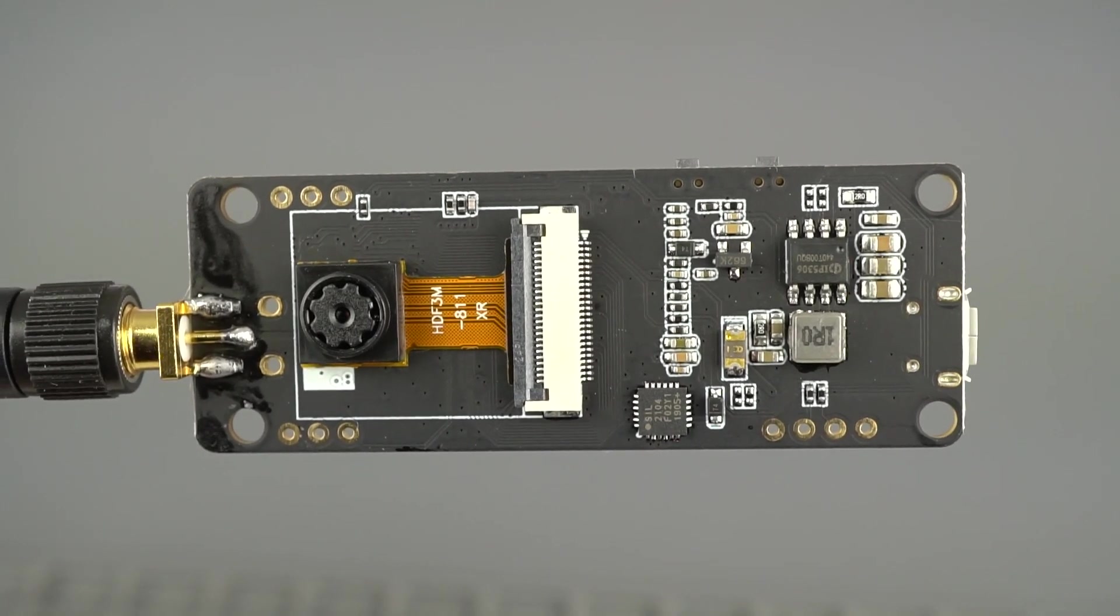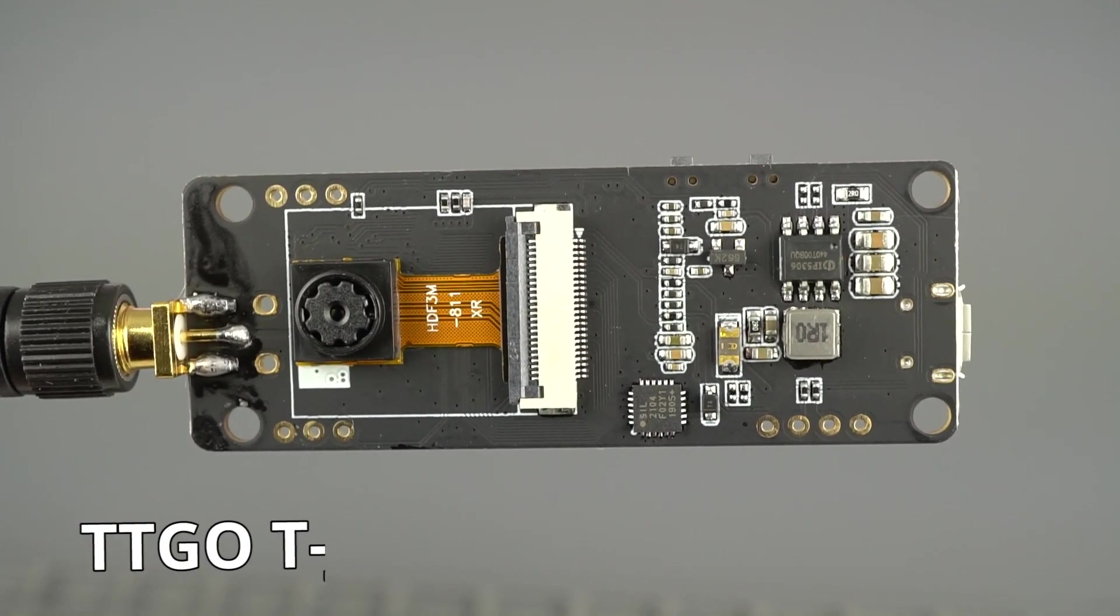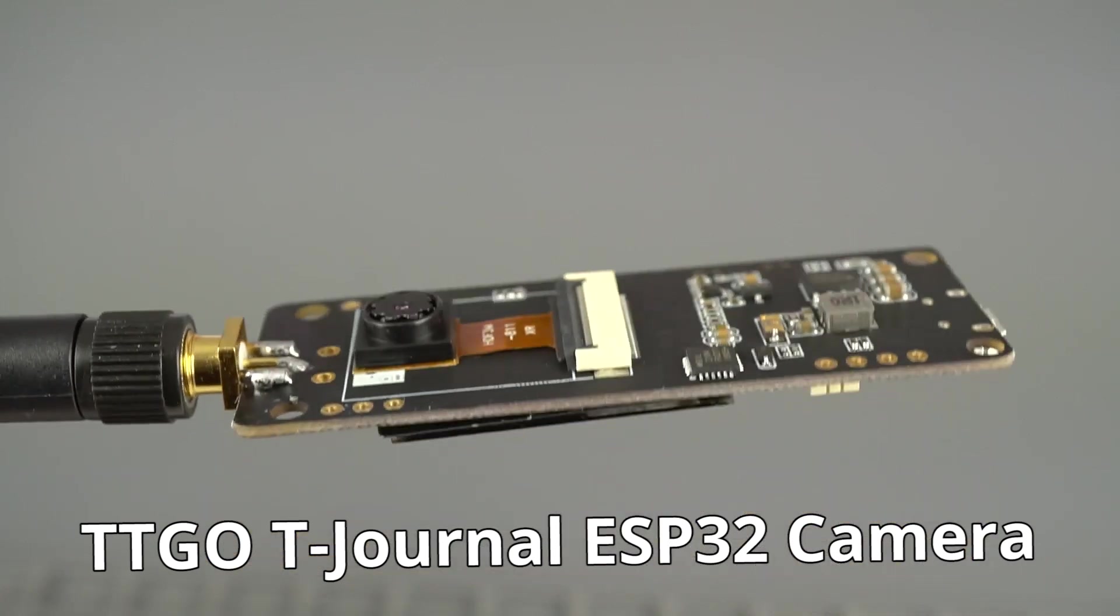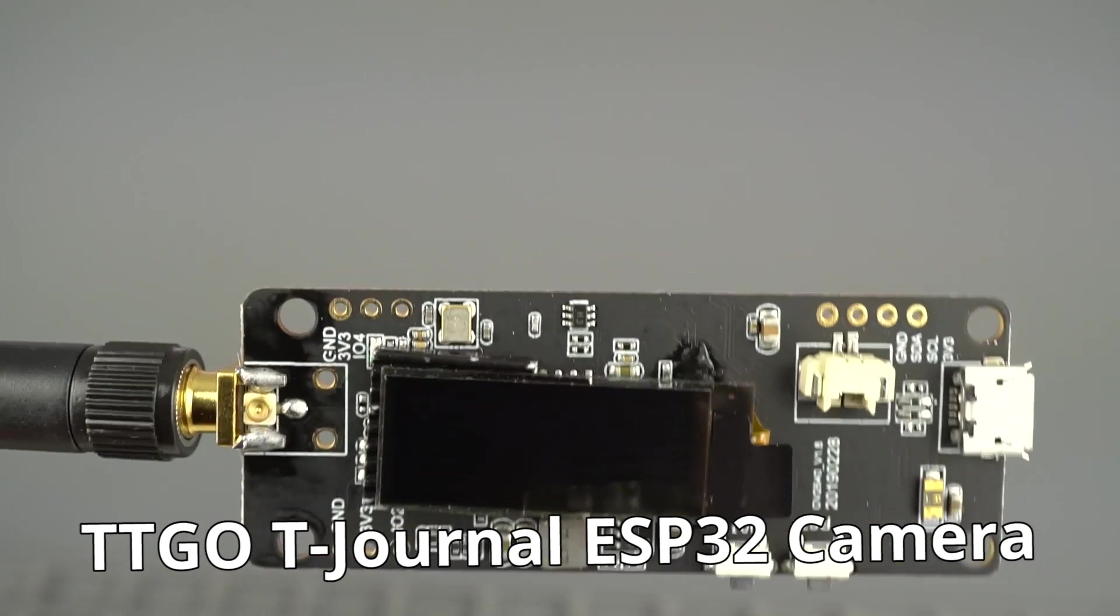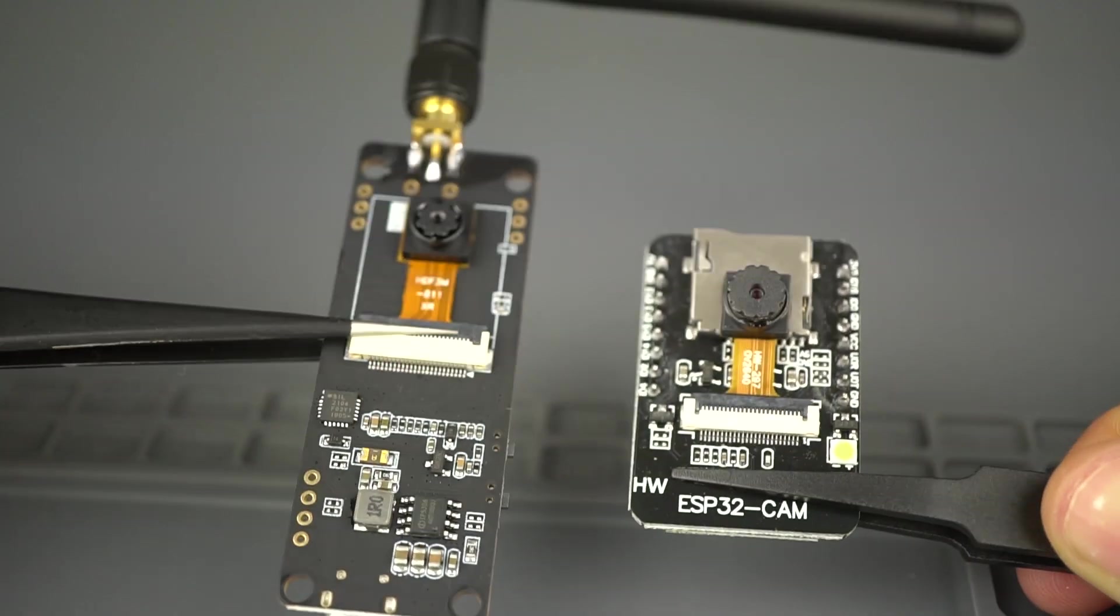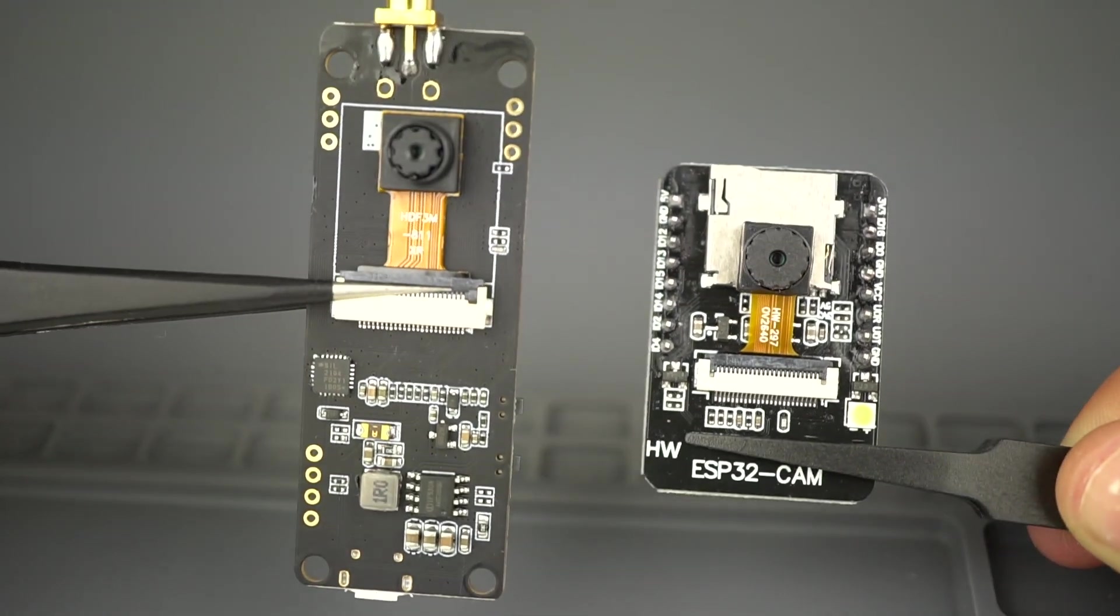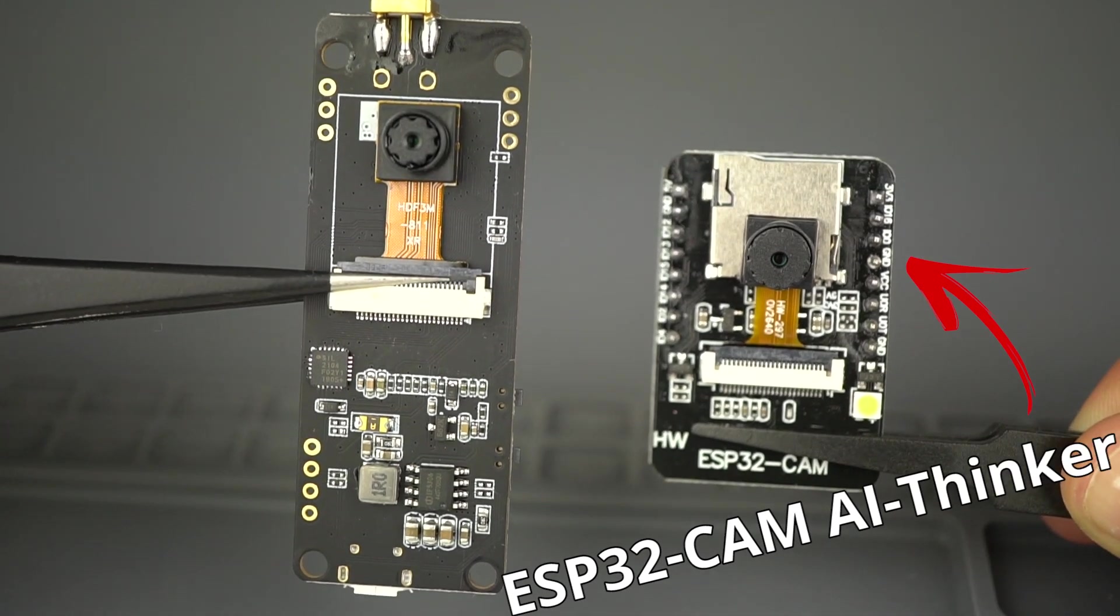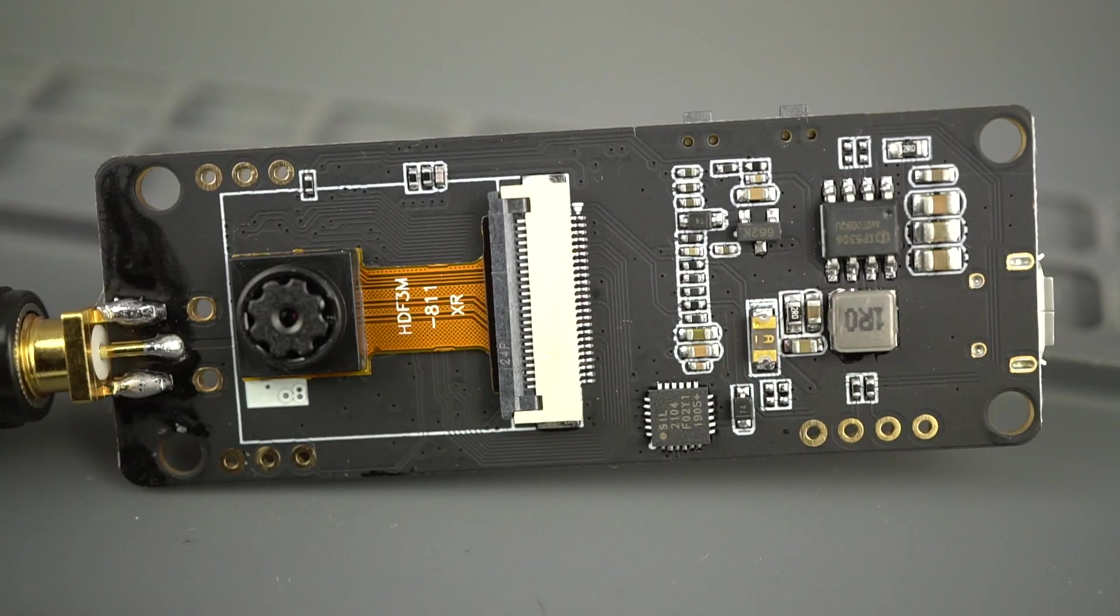In this video, we're going to take a quick look at the TTGO T-Journal ESP32 camera devboard and compare it with the ESP32 CAM AI Thinker module.